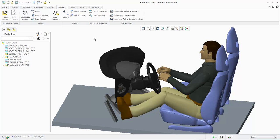Using the Reach Envelope function helps you easily identify the area inside the mannequin's reach zones before a reach is applied. Let's first examine the reach area and verify that the design is possible.